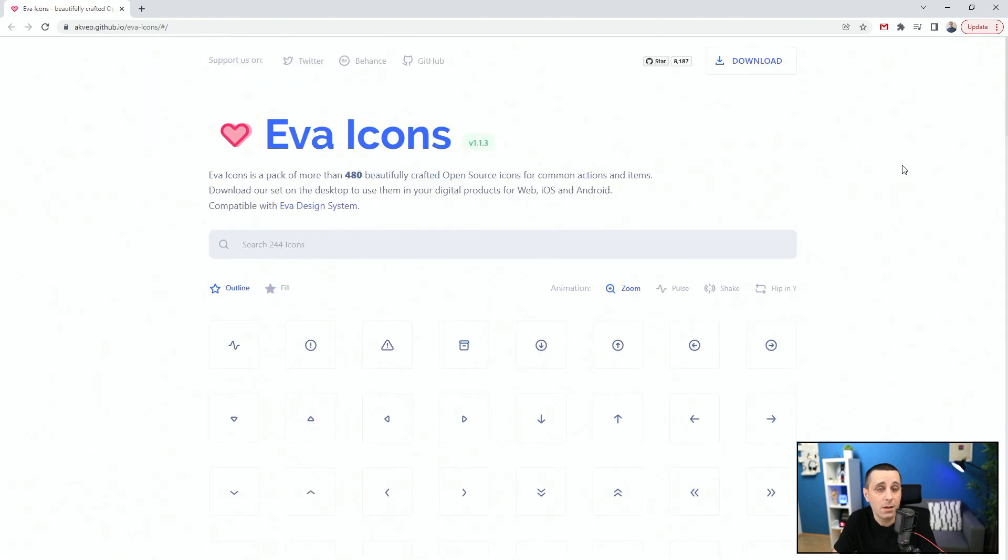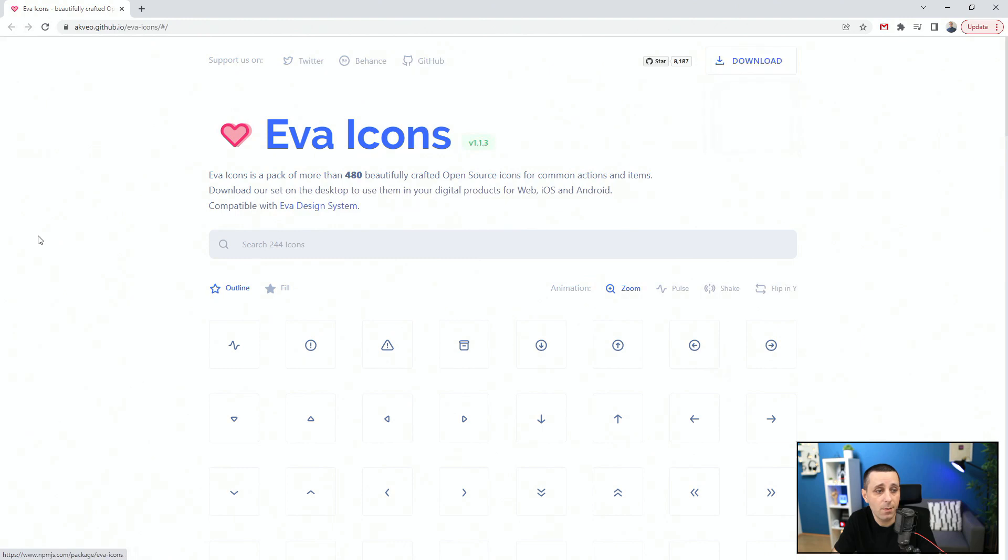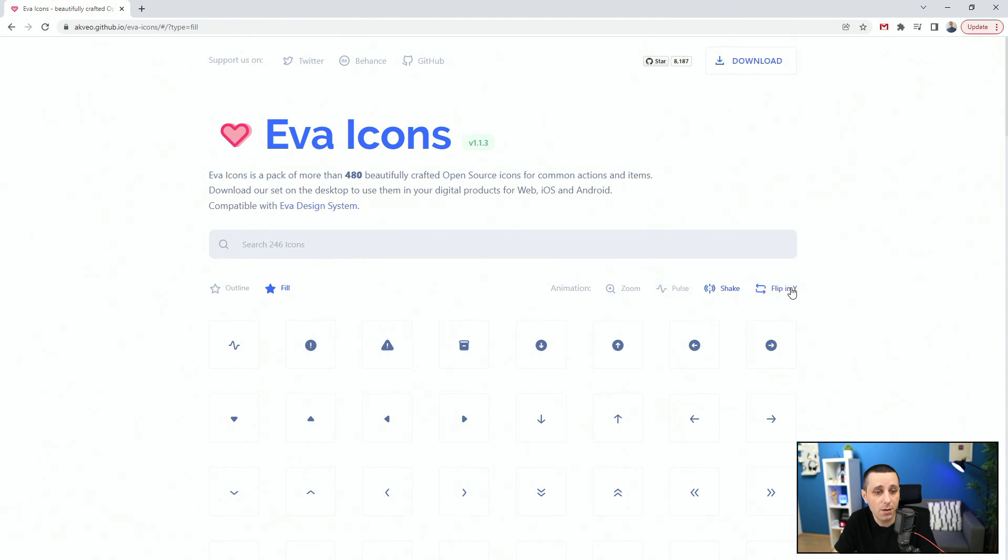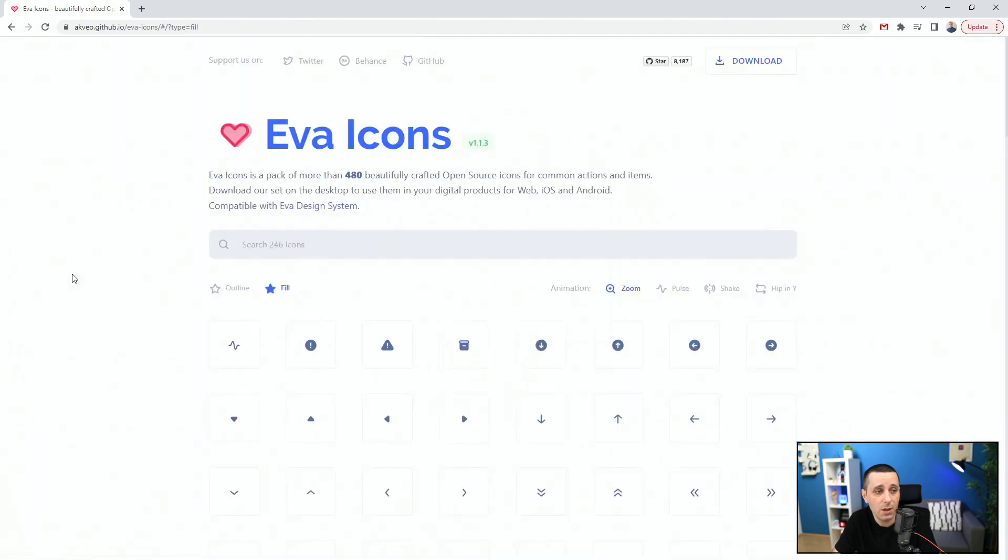Next up, we have EVA icons. You can click Download Design Pack or NPM. They are outline, they are fill, zoom, pulse, shake, and flip in Y axis. So you can change all of these things for the animation. So if I click right here, you can see the activity. And I can copy the SVG or I can copy the PNG and download it straight away.